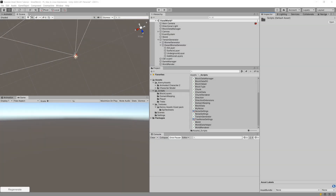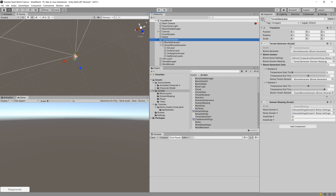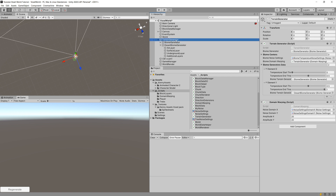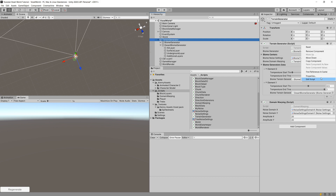The last step in generating our second biome is to create an algorithm that will use the parameters generated in our terrain generator for temperature and biomes, to actually place those different biomes and use different biome generators for the chunk column depending on the distance from each biome center. We will go to our terrain generator script and edit it.